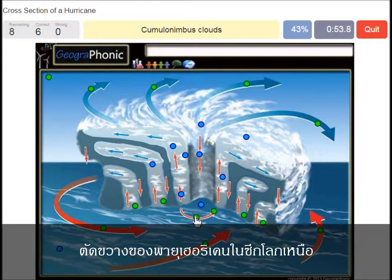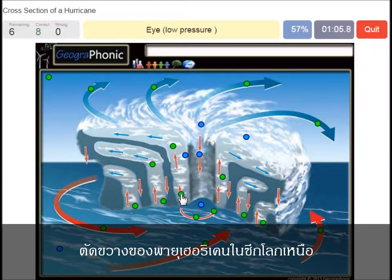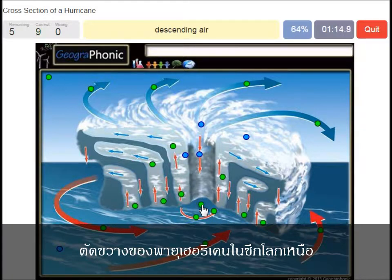Cumulonimbus clouds is what we see here, around the eye. Rising warm moist air is what we see here. This is of course the eye, which has low pressure. Descending air is what we see here.